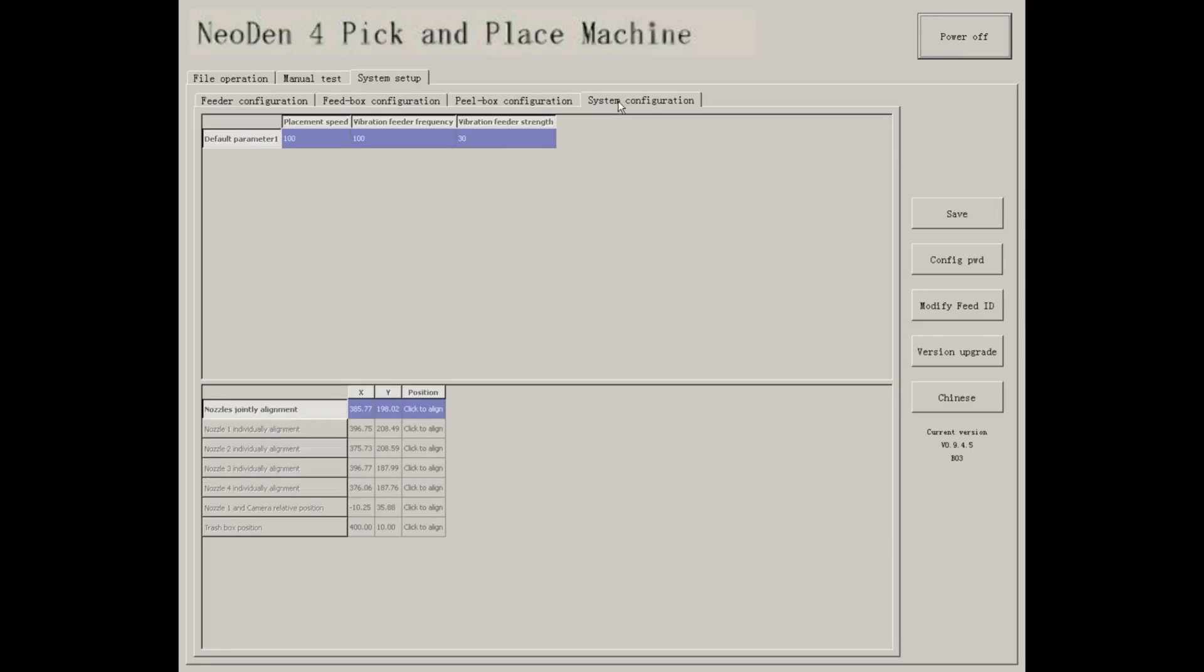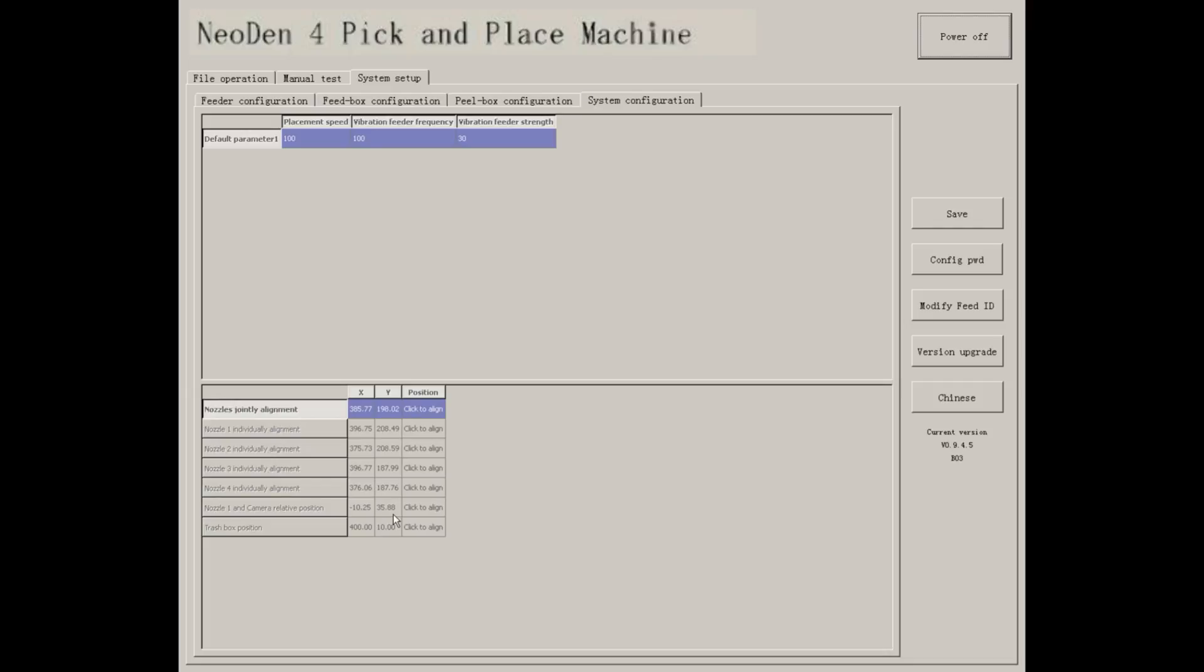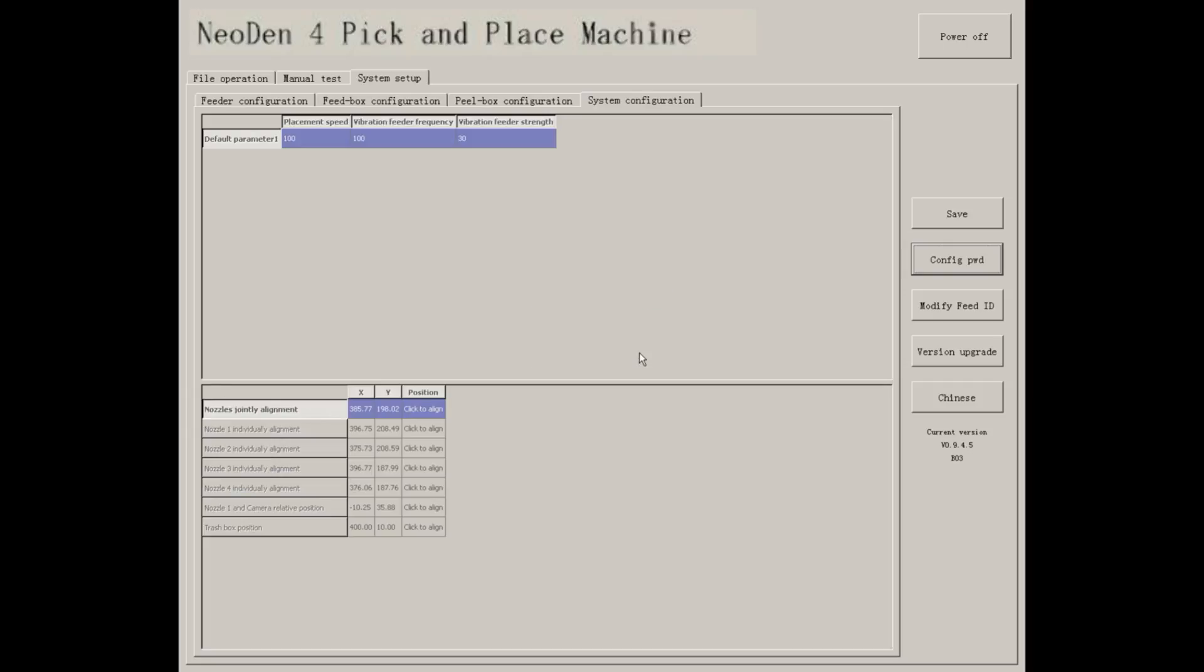System Configuration. As you can see, the parameters are unavailable. If you want to change it, you need to enter the password and save it. Then you can continue to change the parameters.